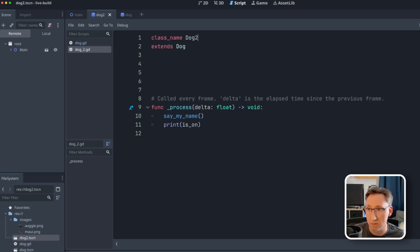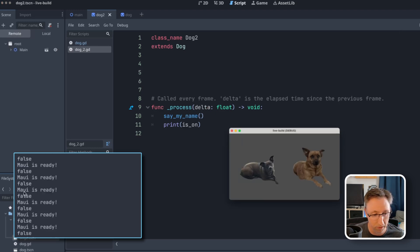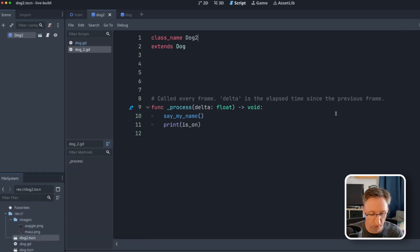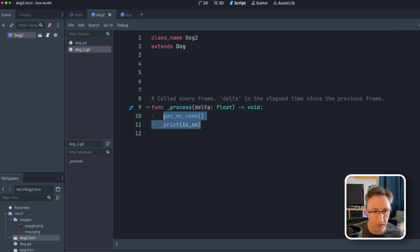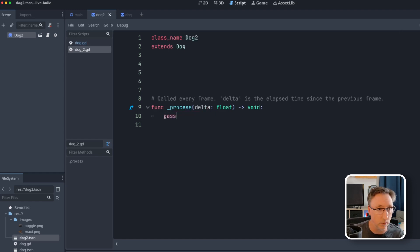Now, if I run this, you can see Maui is constantly saying his name. It's constantly telling us that it's false, okay? So before we continue on, let's actually get rid of this because that's pretty impractical.